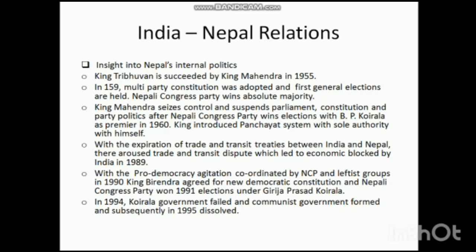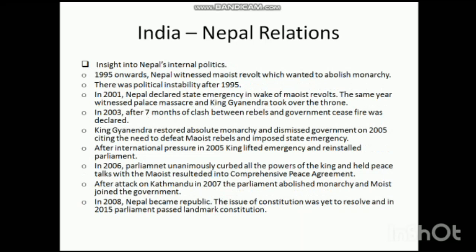From 1995 onward, Nepal witnessed a Maoist revolt which wanted to abolish the monarchy, creating continuous political instability. In 2001, Nepal declared a state of emergency in the wake of Maoist revolts, and the same year witnessed the palace massacre, in which the king along with members of the royal family was killed by the crown prince, who then shot himself as well. After this incident, King Gyanendra took over the throne. In 2003, after seven months of clashes between Maoist rebels and the government, a ceasefire was declared. In 2005, King Gyanendra restored absolute monarchy, dismissed the democratic government citing the need to defeat Maoist rebels, and imposed a state of emergency.